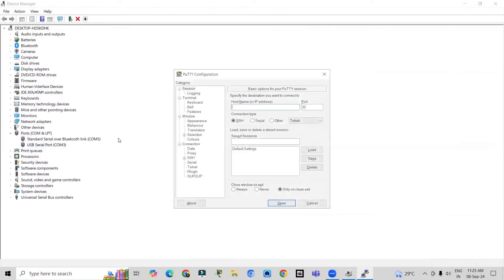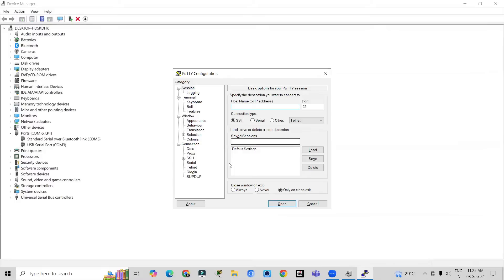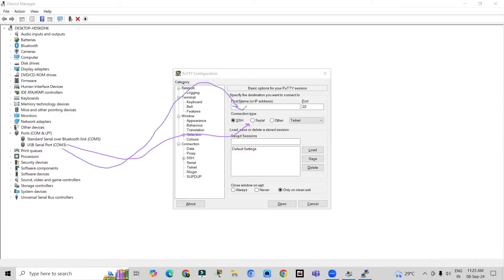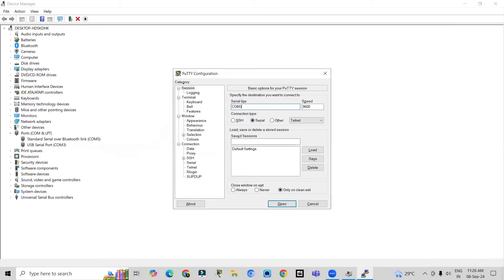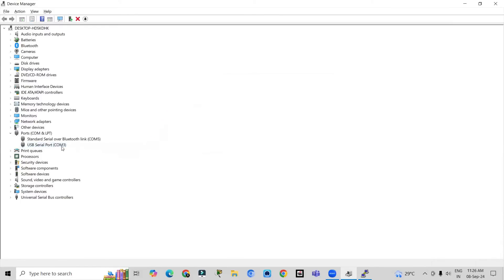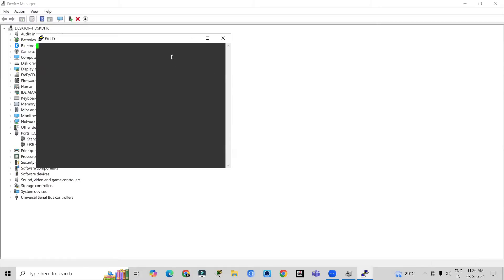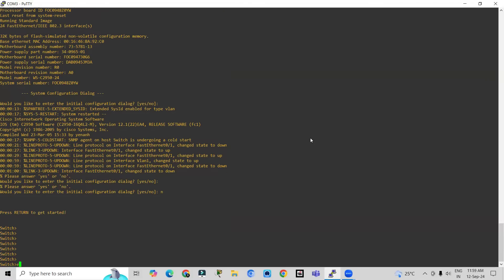Let me open PuTTY on my PC. In the PuTTY app, it will ask you which type of connection this is. You have to specify that you are using a USB serial port, and the USB serial port number is COM port 3. Click on Serial and enter COM port 3. By this configuration, you will get console access to the switch.